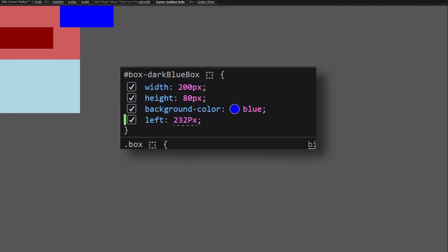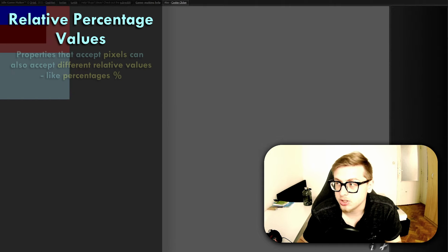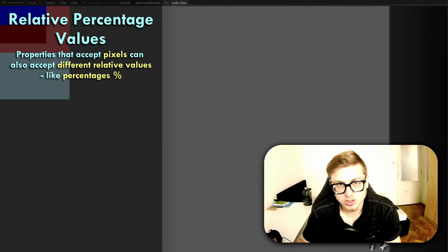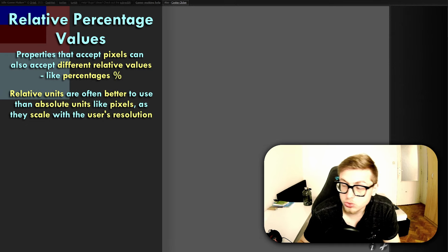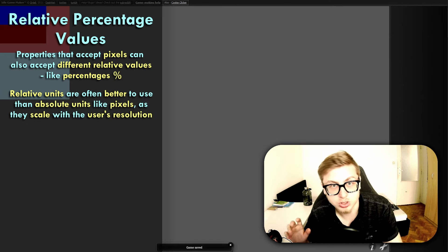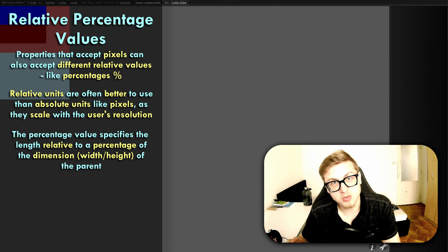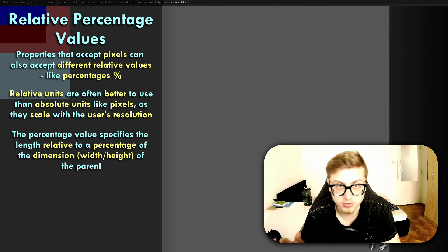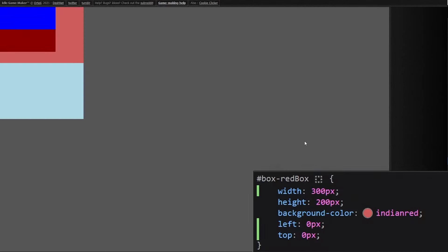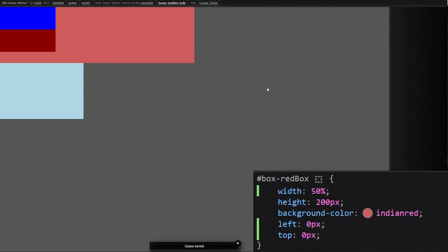You can even position layout boxes outside of their parent layout box using offset properties. It's also important to realize that properties which accept pixels can also accept different relative values like percentages, which are most of the time better to use when repositioning elements because they scale with the resolution of the user. The percentage value specifies the length relative to a percentage of the dimension of the parent. It can be used with any property which accepts pixels, such as width and height, but also margins and font sizes. Let's demonstrate by setting the width of our red box to 50% — the red box now covers half of the screen's width. This is because the browser window acts as the parent element of the red box.